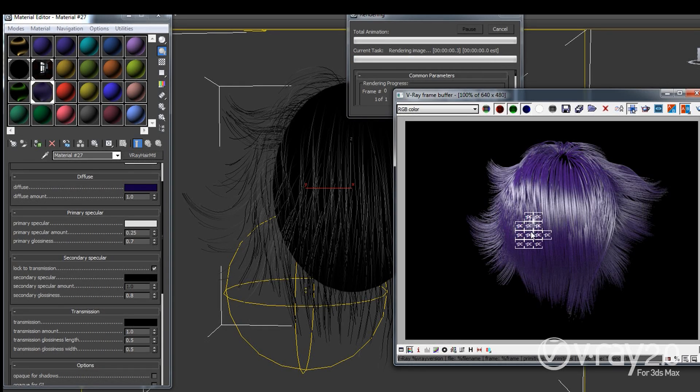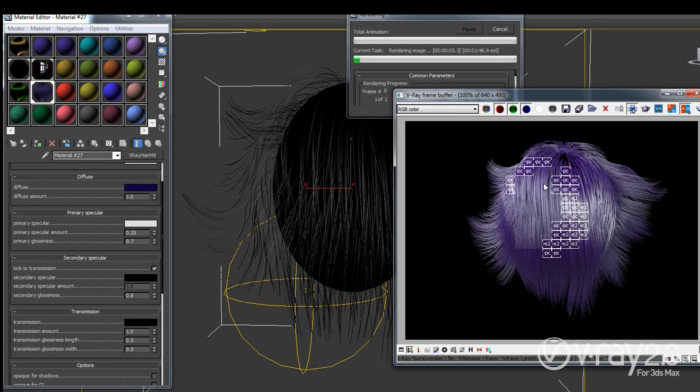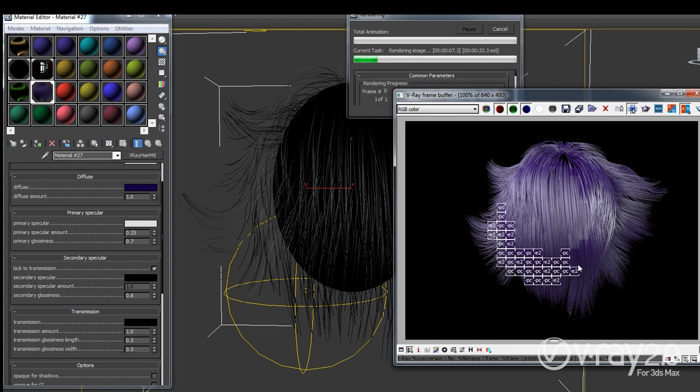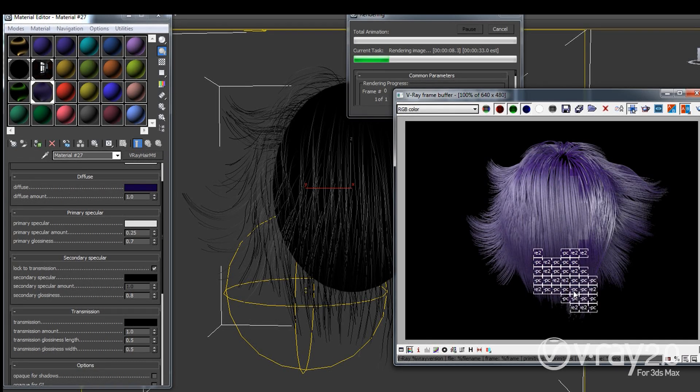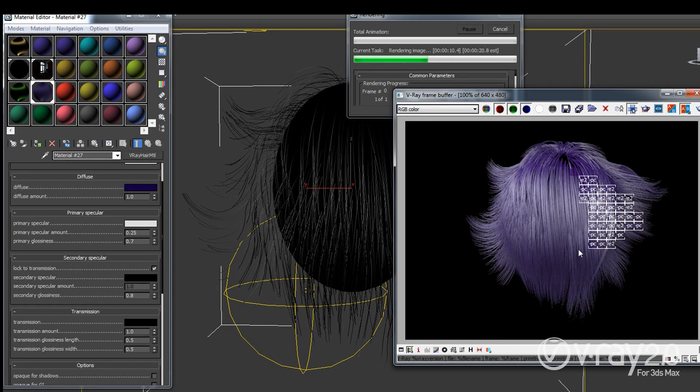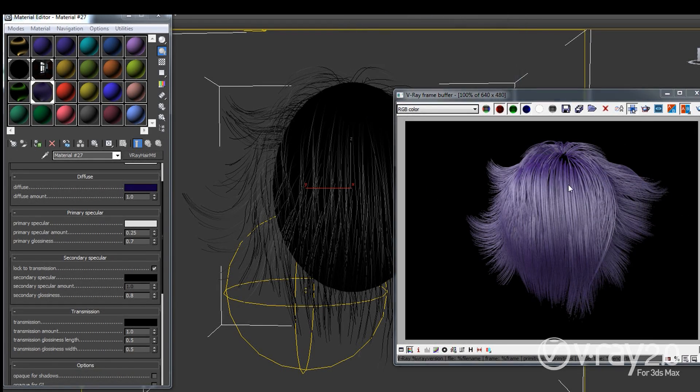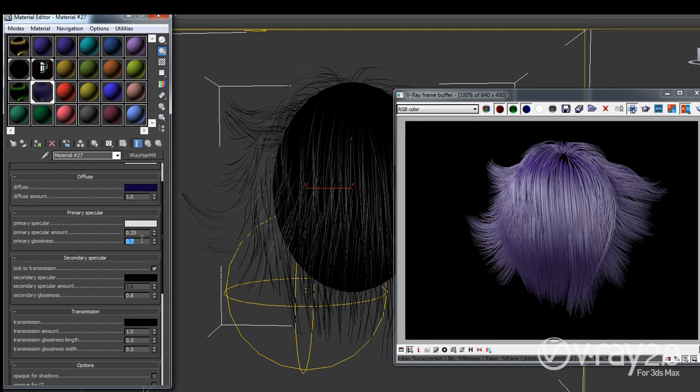And this will of course slow down the rendering just a little bit and it will create this very still reflective but not so, the hair is still reflective but the reflections are not so shiny and sharp. And if I want to have really, really shiny reflections I'm going to go and set this to 0.98 for example.